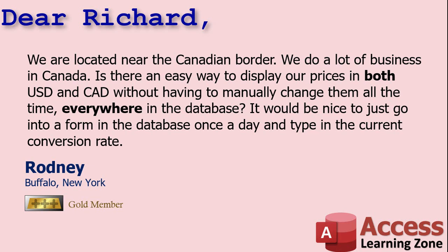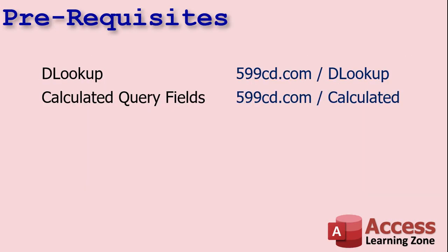So let me show you how I would set this up. A couple of prerequisites before we get started. You're going to need to know how to use the DLOOKUP function. That's how we're going to look up that conversion value once we save it in our table. So if you don't know how to use DLOOKUP, go watch this video now. It's on my website. It's on my YouTube channel.